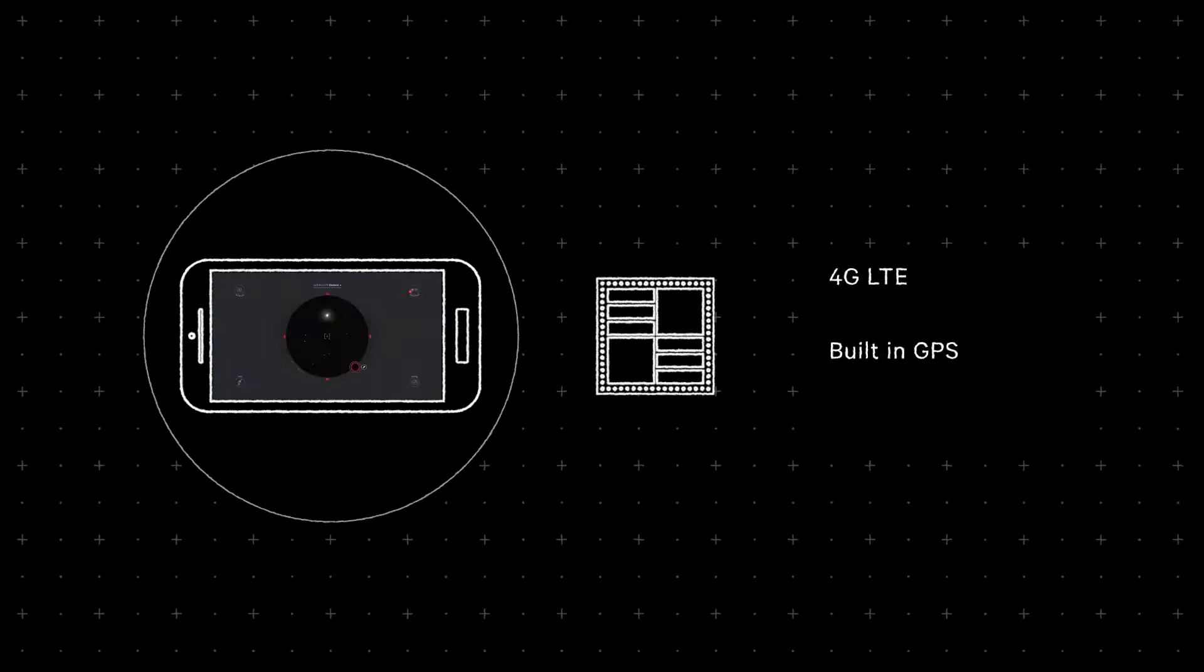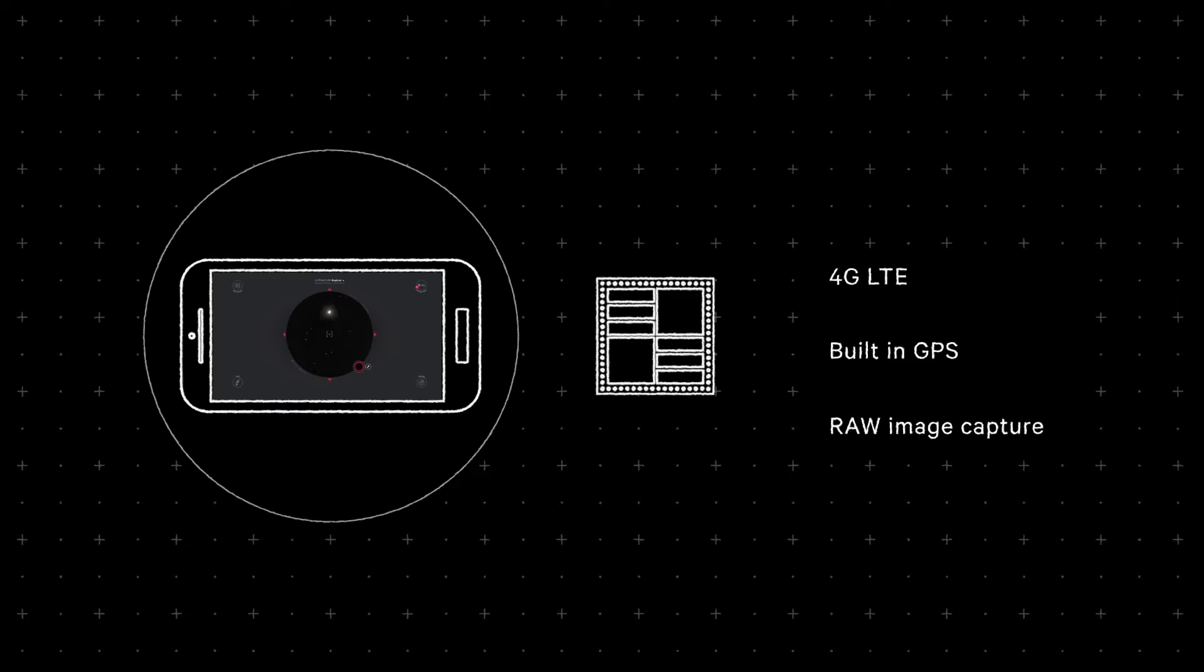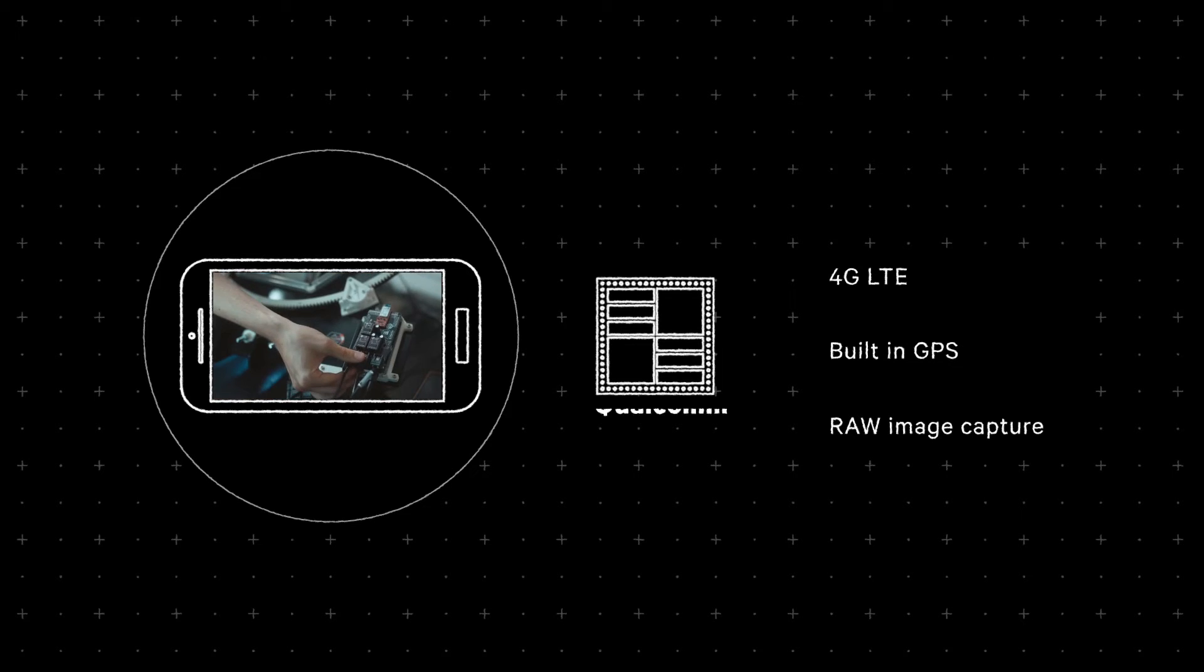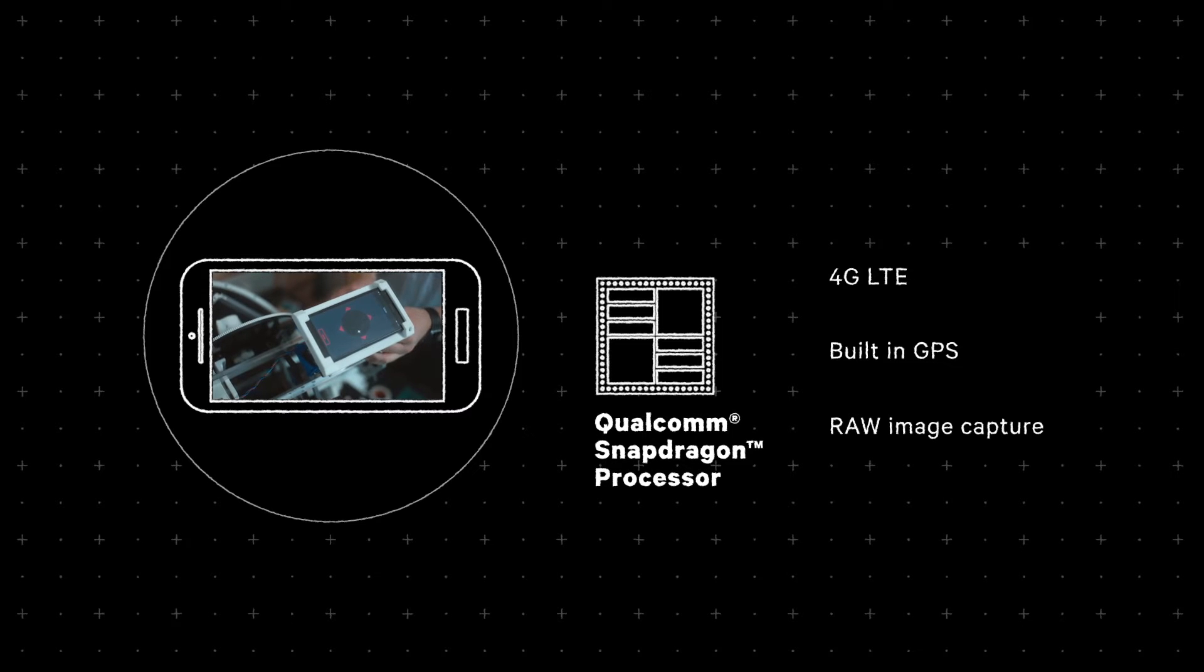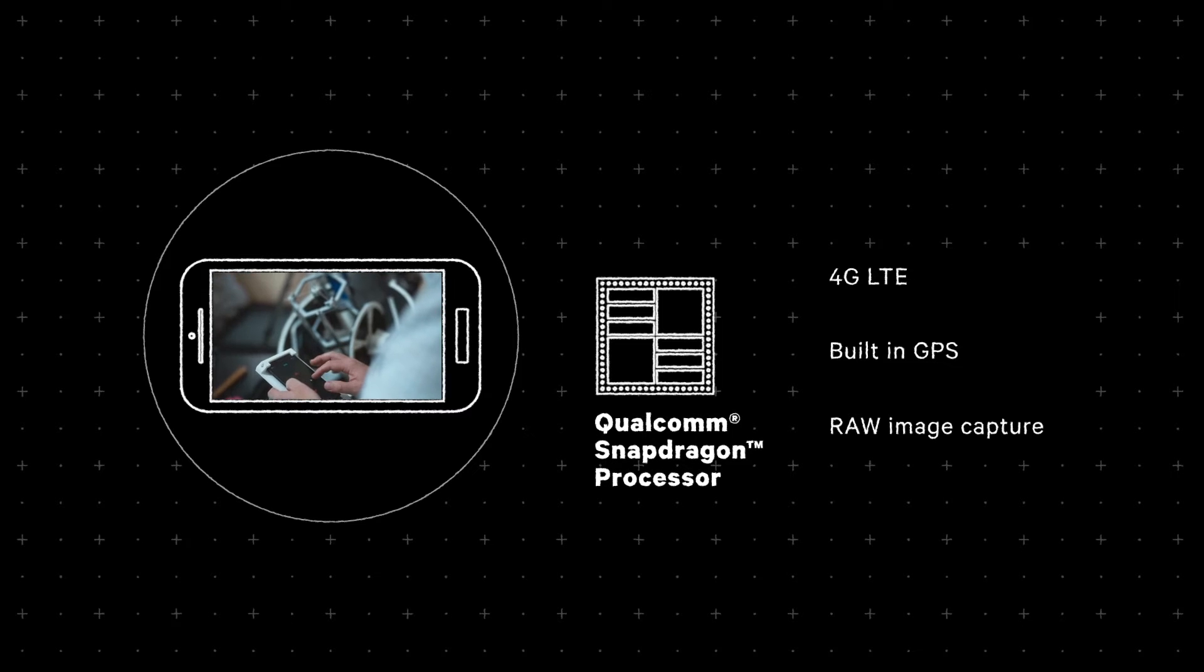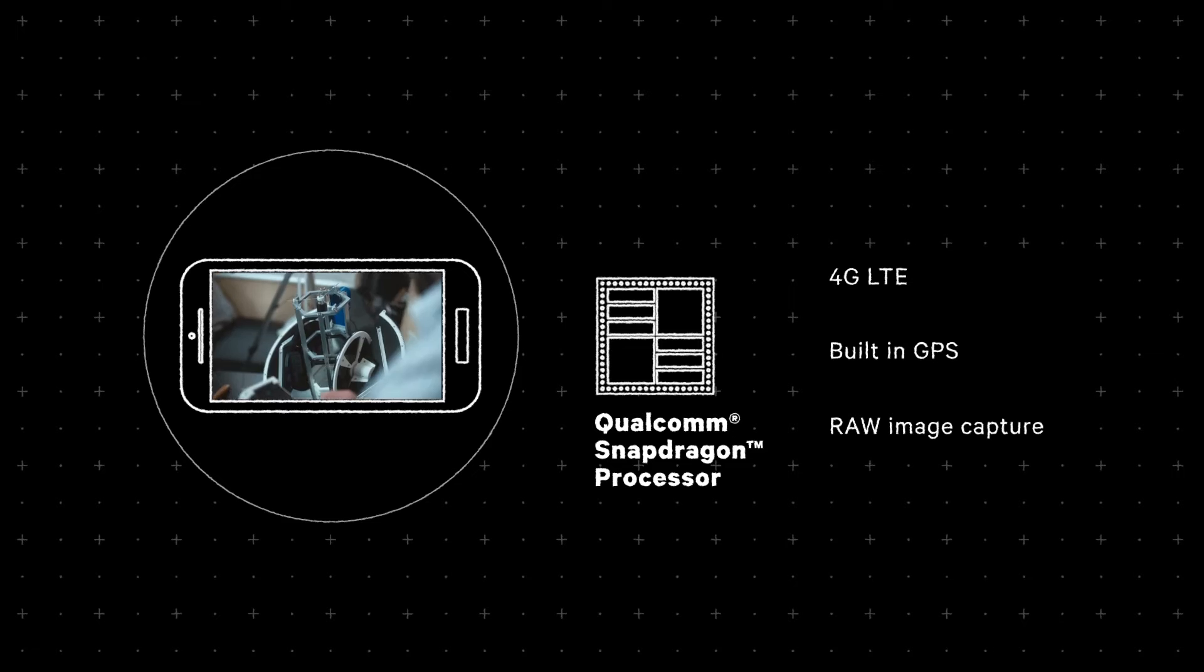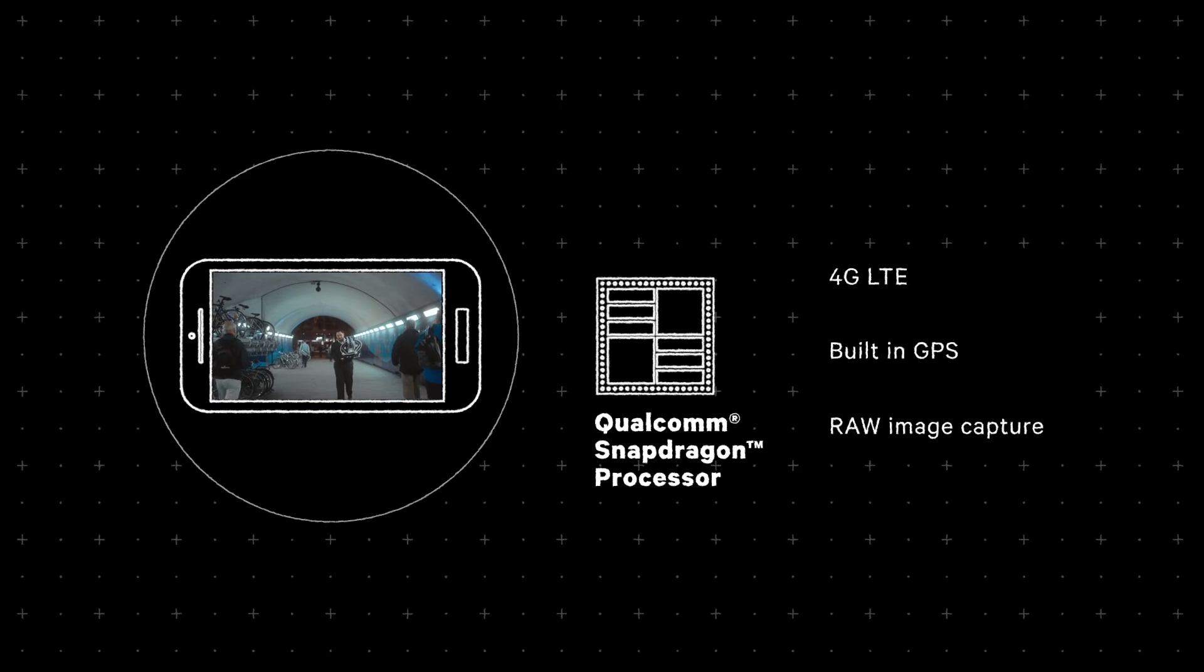We needed a phone that captures raw images, because compression creates noise that distorts the data. These are must-haves, and so we chose a phone with a Qualcomm Snapdragon processor, because it's the only one that has all of these features in one package.